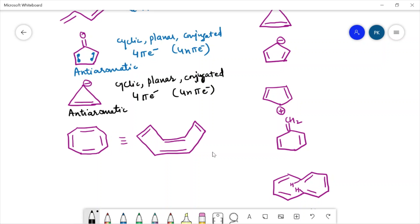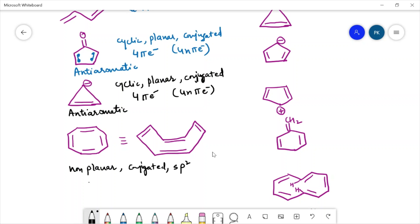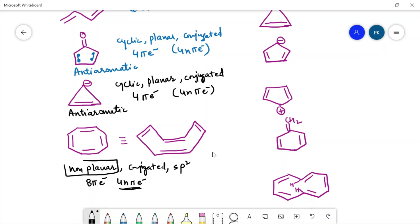The next compound is cyclooctatetraene. This compound is actually not planar — it is non-planar. It is conjugated and all the carbons are sp2 hybridized. It has 1, 2, 3, 4 — eight pi electrons, so it is following the 4n pi electron formula. However, we will not call it anti-aromatic because it is also not following another condition: this compound is not planar in nature. So we will count this compound as non-aromatic.